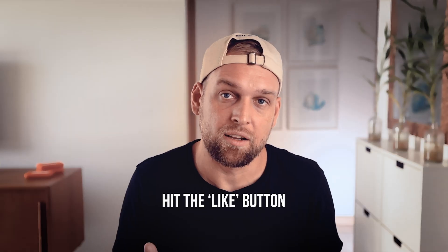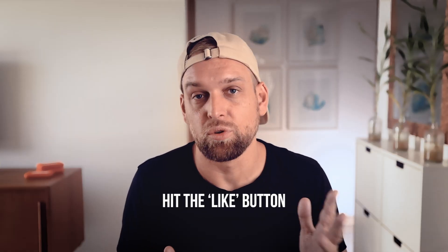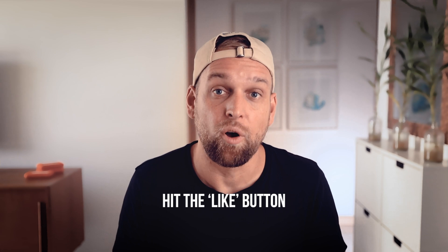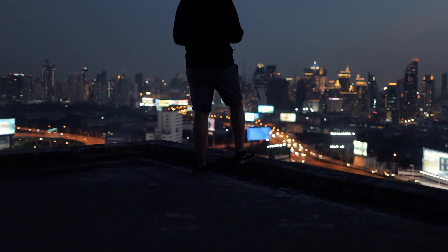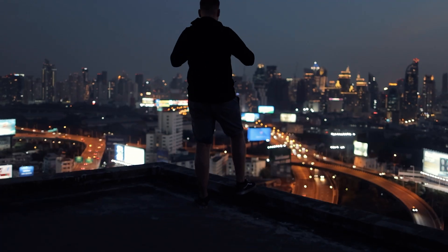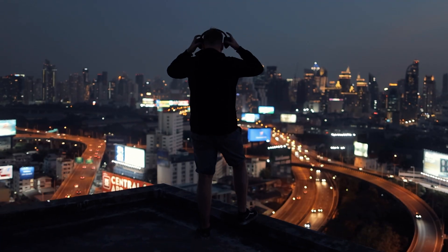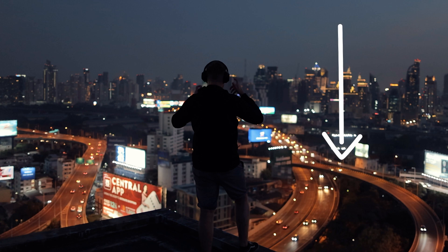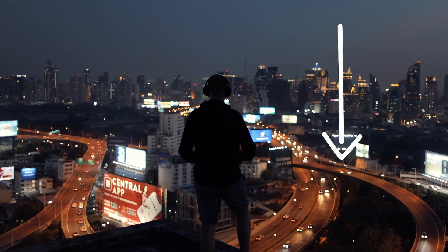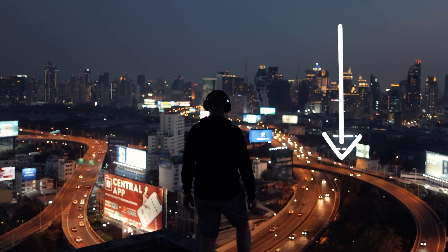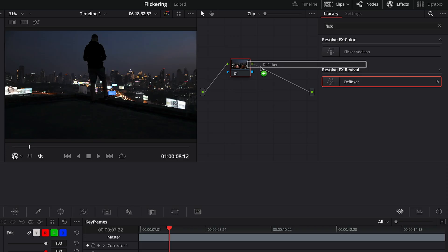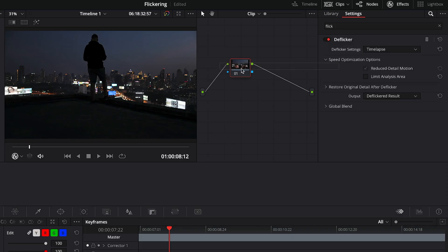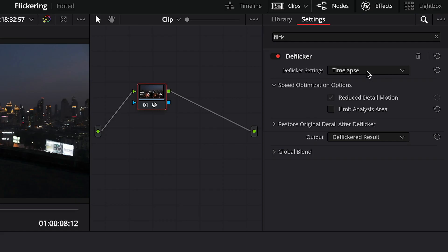Now let's replay the second clip to show you the issue. As you can see, the second scenario is a fluorescent light source that causes the flickering. And what we want to do is select the Fluorolight preset. It solves the issue for the majority of the time for me personally.